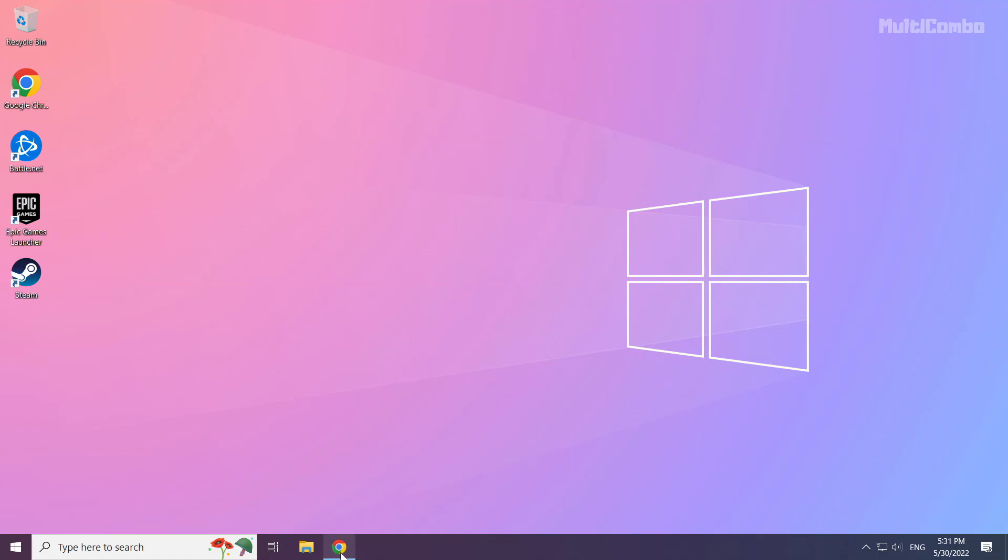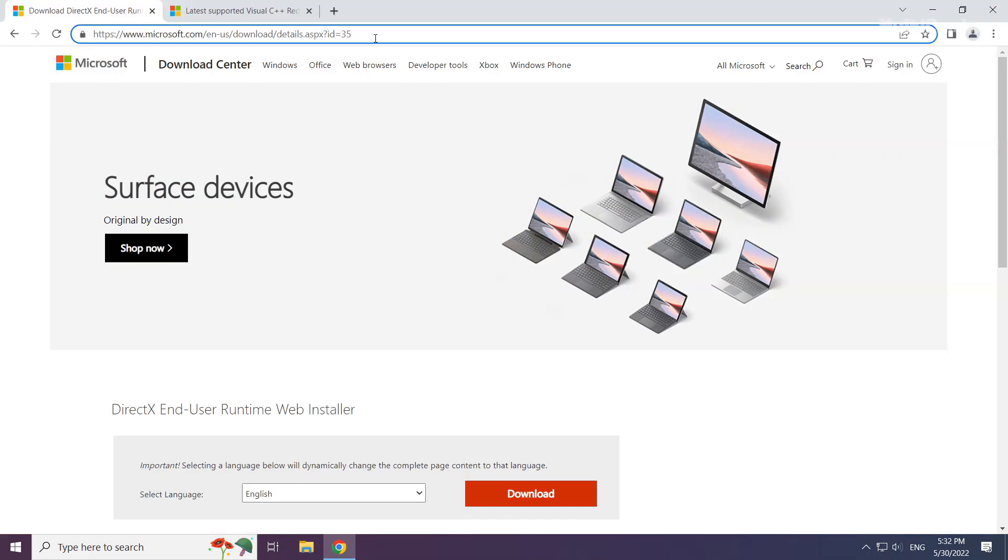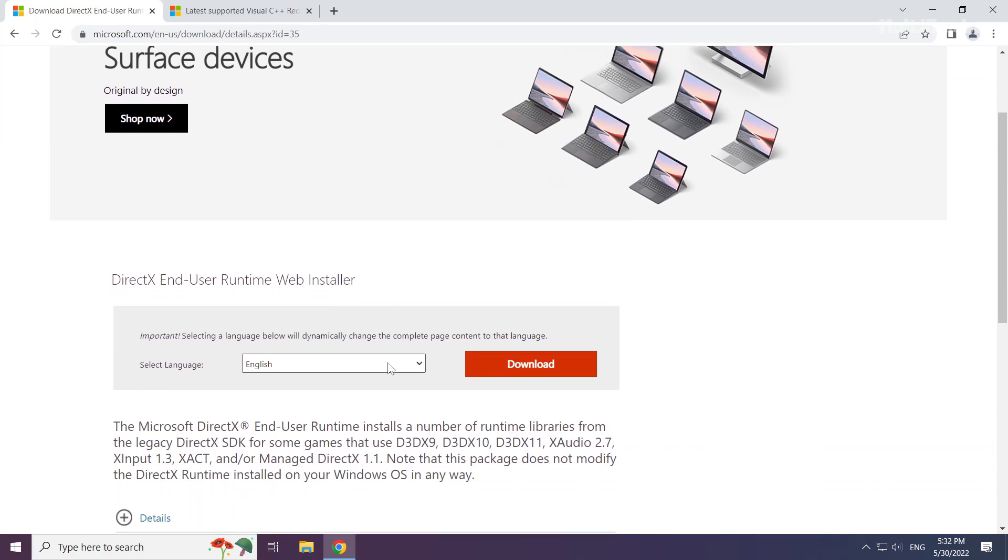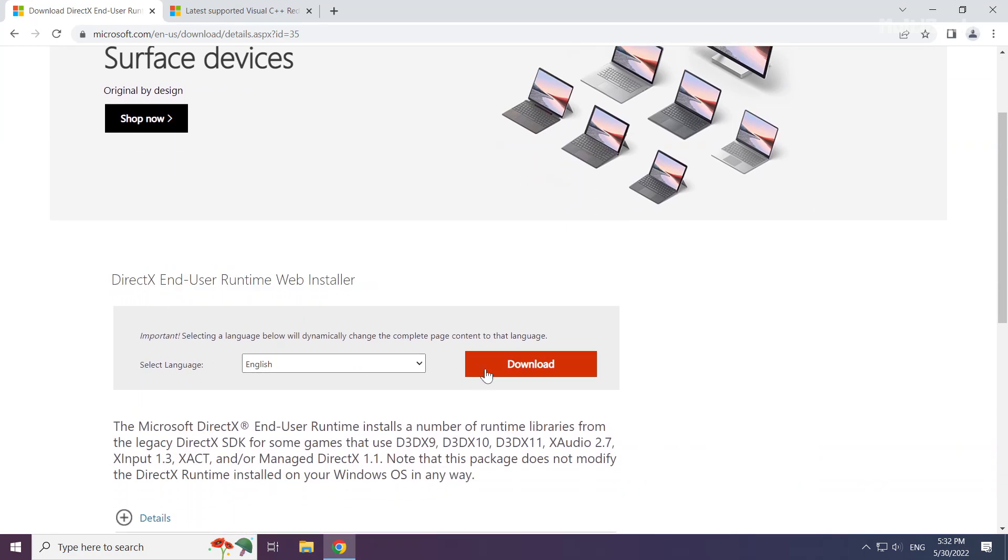Open your internet browser. Go to the website, link in the description. Click download.